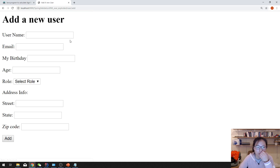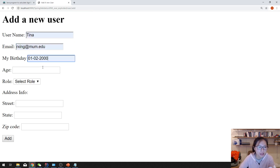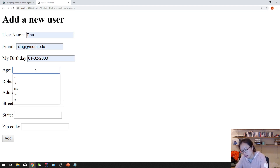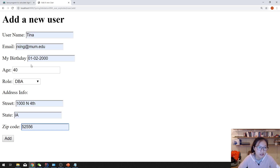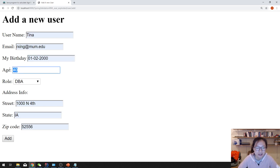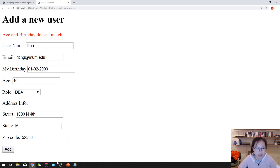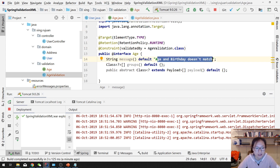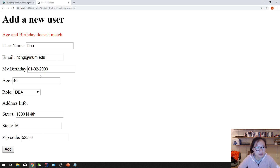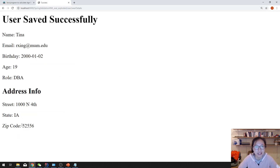Let's go to the user-add page. I'll make all other values match, but set birthday to 2000 and the age to 40, which doesn't match — my actual age should be 19 but I put 40. If everything works correctly it should say age and birthday don't match. And you can see the error message: age and birthday doesn't match. This is defined by our default message. Now let's go back to the browser, change the age to 19 so they match each other, and it should pass validation. Everything works.